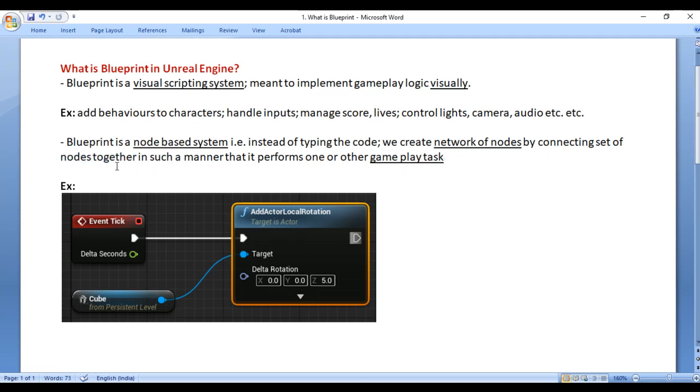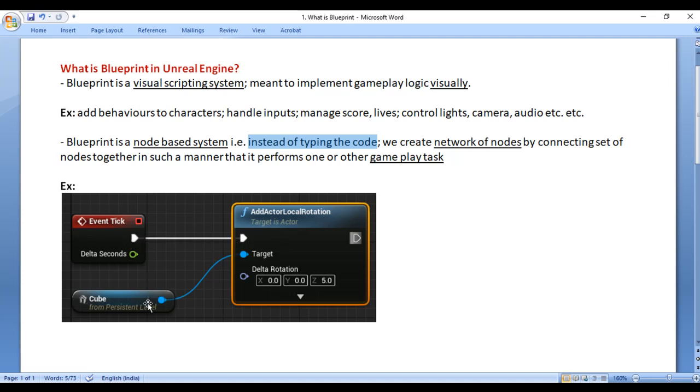What is Blueprint? Blueprint is actually a node based system. Here we don't type any code. Instead of typing the code, we create a network of nodes by connecting set of nodes together in such a manner that it performs one or other gameplay task.